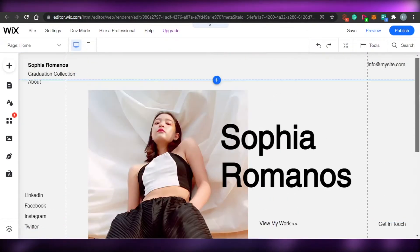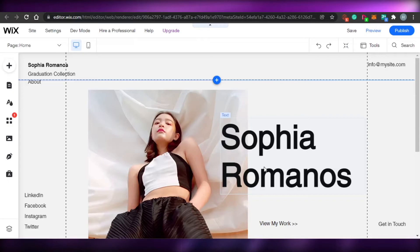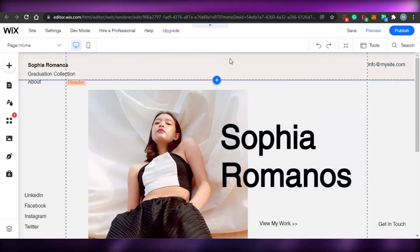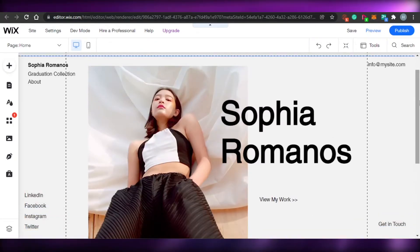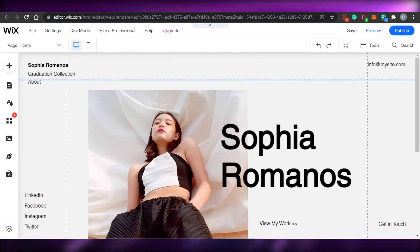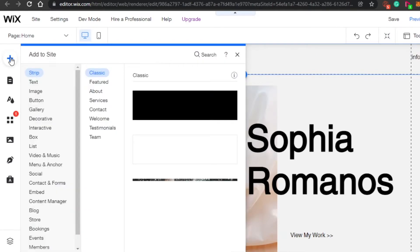My template is now loaded. This is a graphic designing portfolio website — it has an image, the name, text, a header, and a footer. I can edit anything I want here. Let me show you around the Wix editor. This is the plus icon, which allows you to add different elements to your portfolio website.